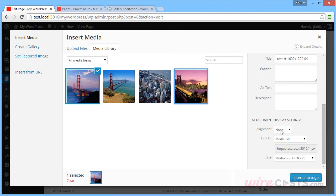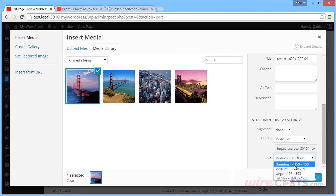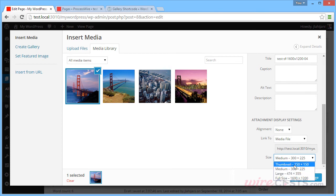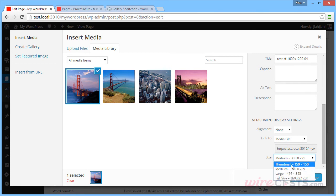Before that, I can set the alignment, where it links to, and the size. Notice that the sizes that are available to you are based on the four different sizes that WordPress provides.